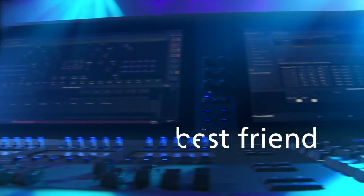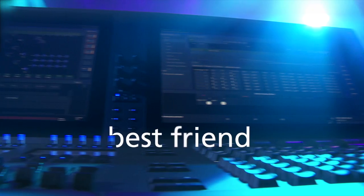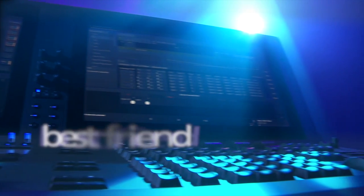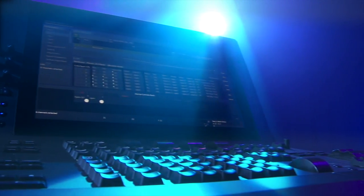The console has to be your best friend and my console is my best friend when I'm working.